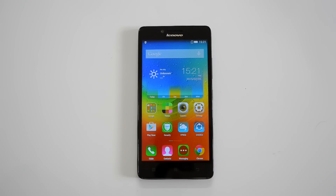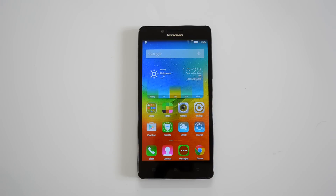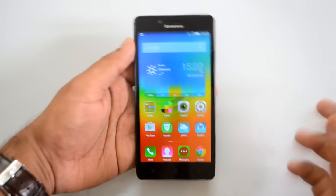Hey guys, this is Normal here for Technique. Today we'll show you how to install apps on the SD card on the Lenovo A6000. The Lenovo A6000 runs Android 4.4.4 KitKat and it has an option to install apps directly onto the SD card. In case you've already installed apps on the default internal storage, you can move them to the SD card. We'll show you all these steps.